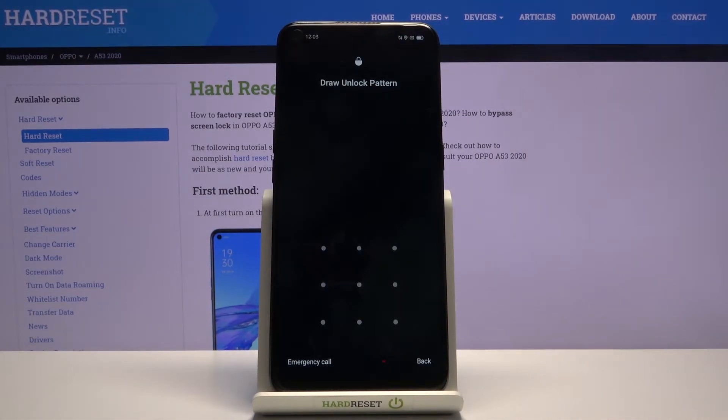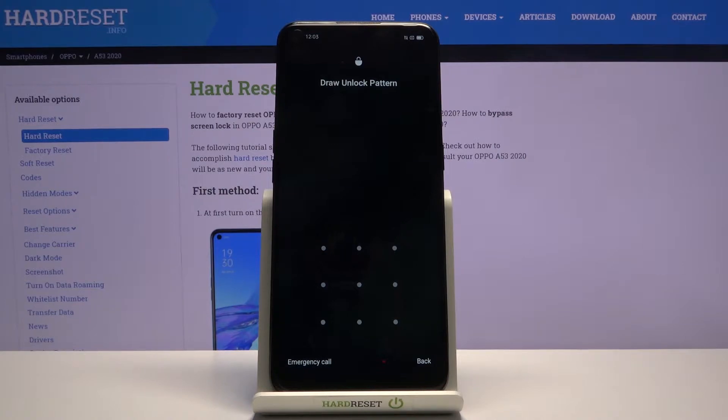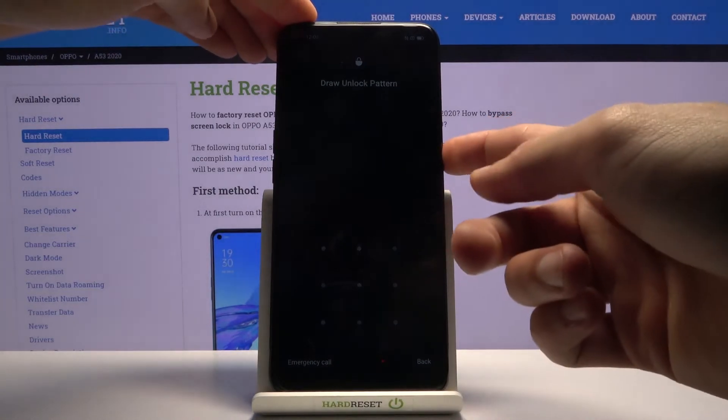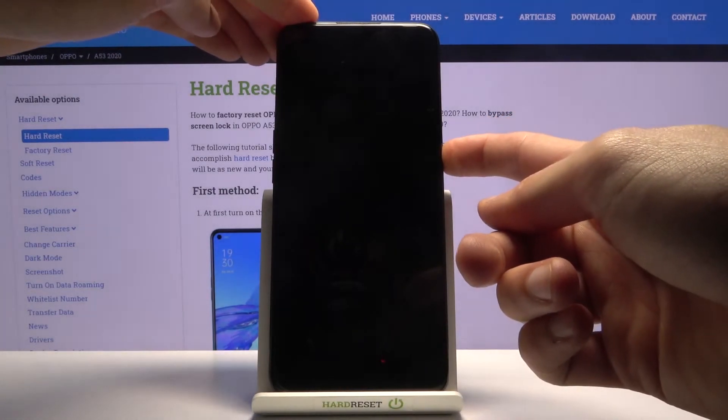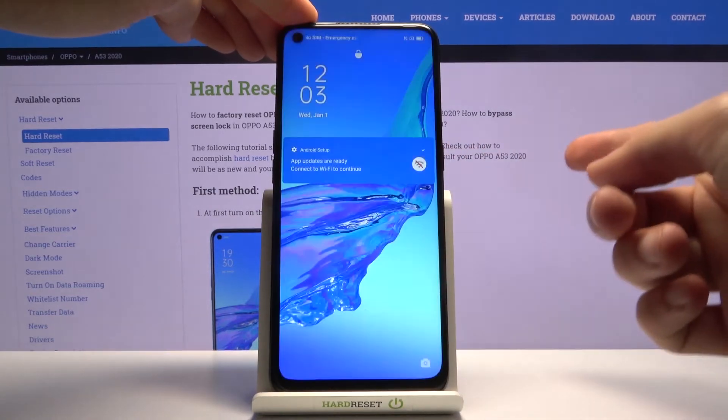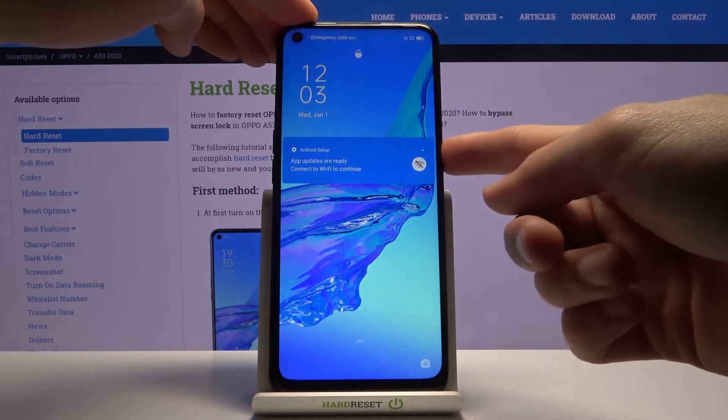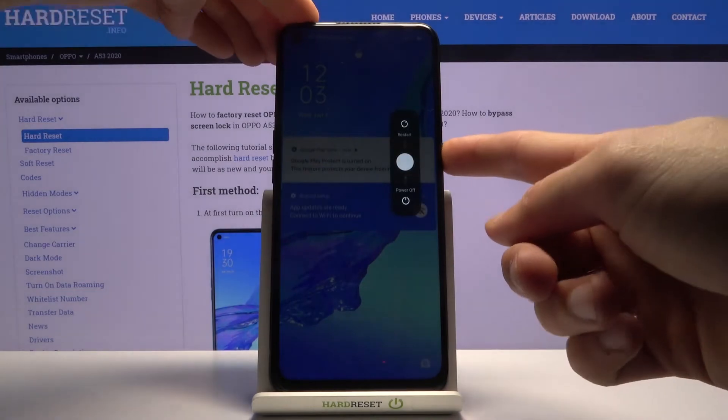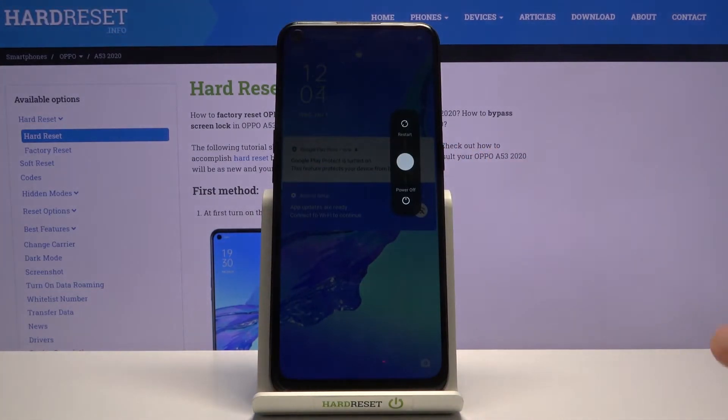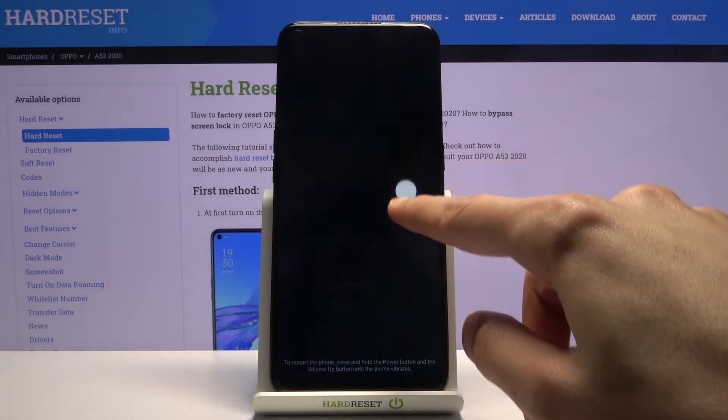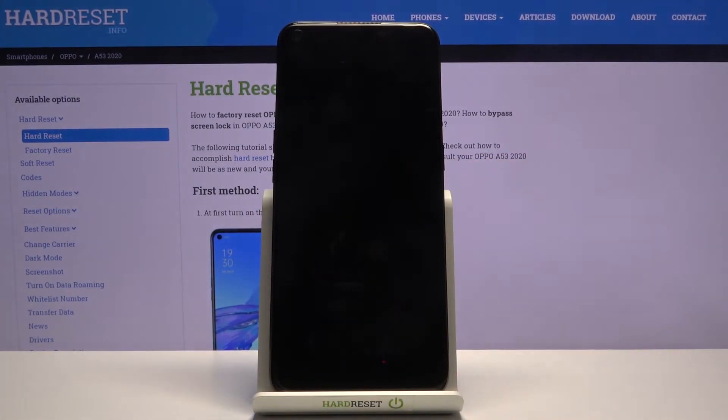But getting started with the process, let's hold the power key. From here it pops up with the power off option, so slide it down.